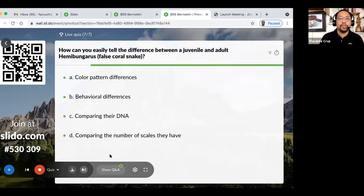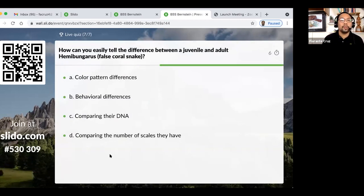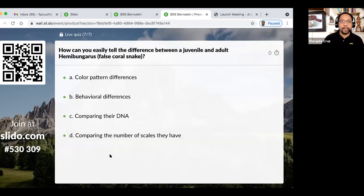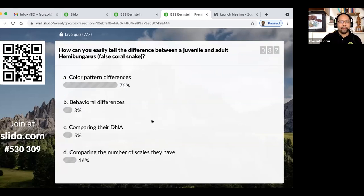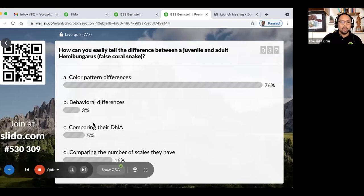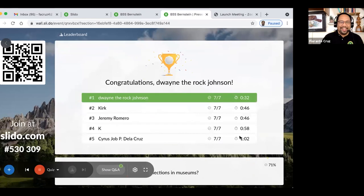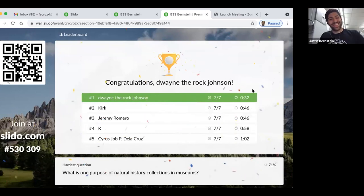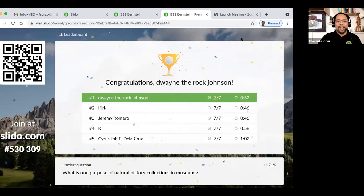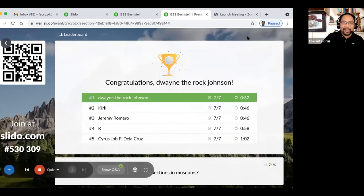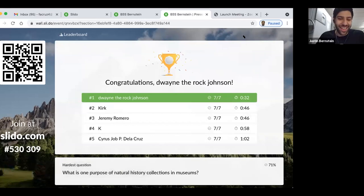The final quiz question: how can you tell the difference between a juvenile and adult Hemibungaris or false coral snake? With 76% answering correctly, it is by color pattern differences. The top scorer, Dwayne Dirac Johnson — a pseudonym — answered seven out of seven in 32 seconds, with Kirk Taray in a close second.